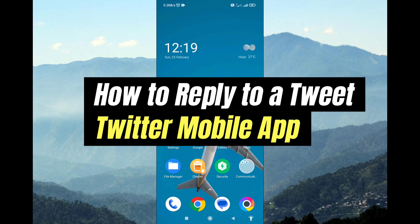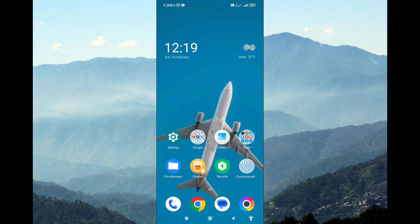How to Reply to a Tweet on Twitter Mobile App. Welcome to our channel. Today, we'll guide you through replying to a tweet using the Twitter mobile app. Before starting the tutorial, don't forget to subscribe to our channel for more content like this. Let's get started.